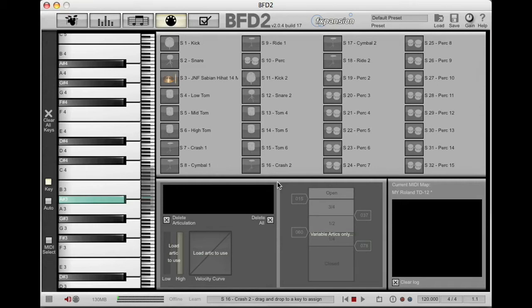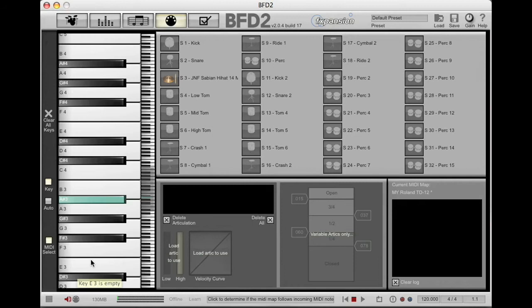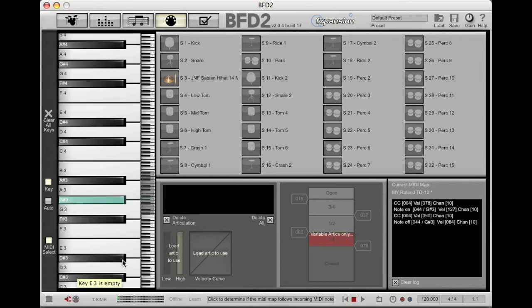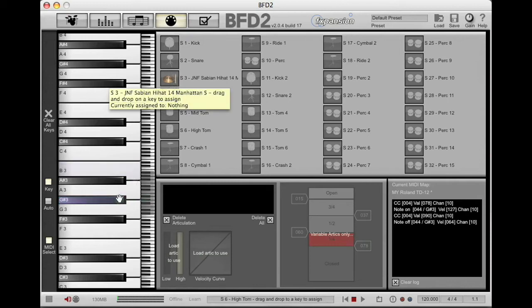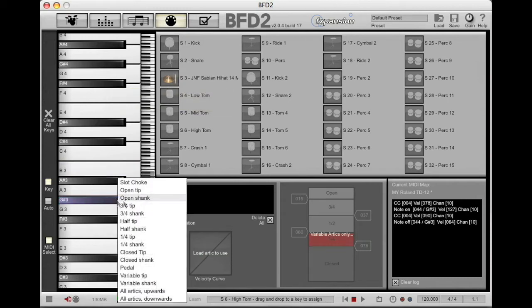So let's talk about hi-hats. We're going to come in here, and on this section we have the key. Stepping on the hi-hat has indicated that the note is a G-Sharp 3, so I'm going to grab my hi-hat, drag the photo down to the G-Sharp 3, and select pedal.